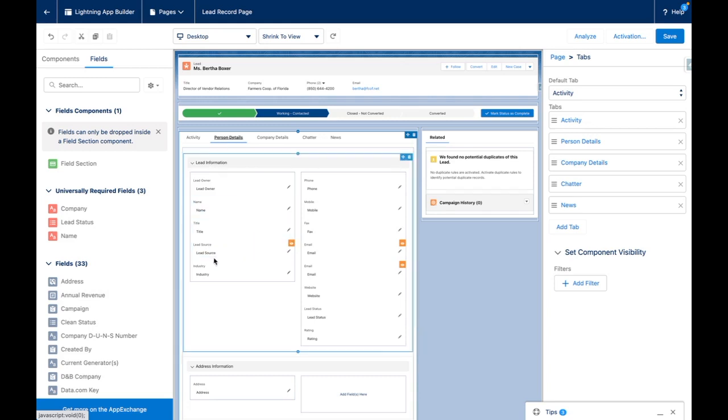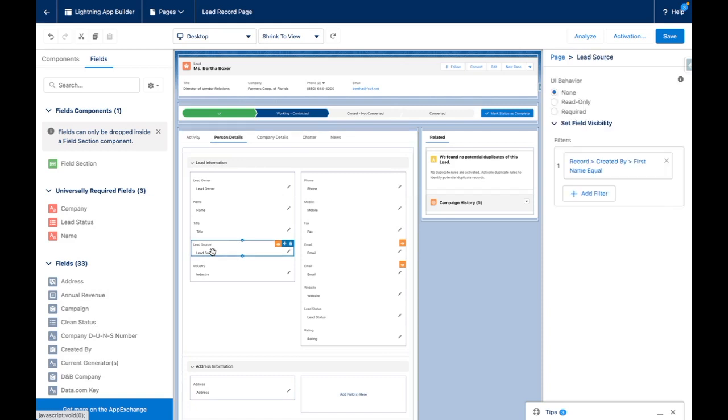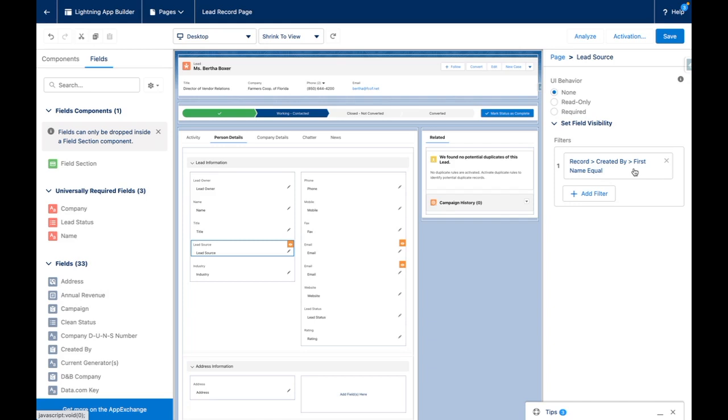So you can see here on the lead source, I've applied visibility and I'm deliberately targeting created by first name equals blank. This is because when I'm creating a record, the created by will not have been set at this point until I press save. What this means is in effect, this field will only show up when a new lead is being created.